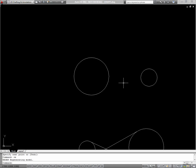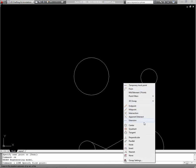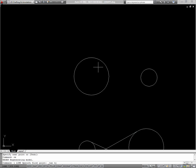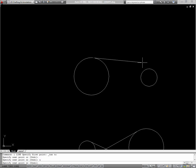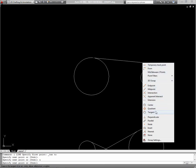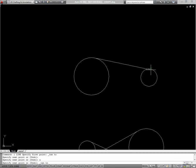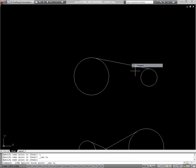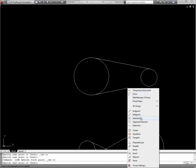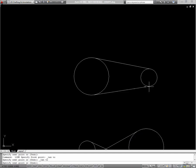And I'll finish out this top one using tangent. So when you're actually using object snaps for production, you'll probably use some running object snaps, such as midpoint, endpoint, and maybe center. And for the object snaps you use less often, such as perpendicular, you'll just run a one-time object snap.